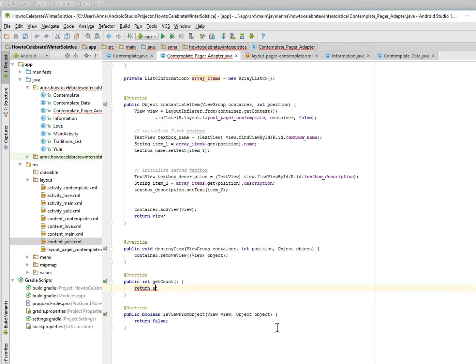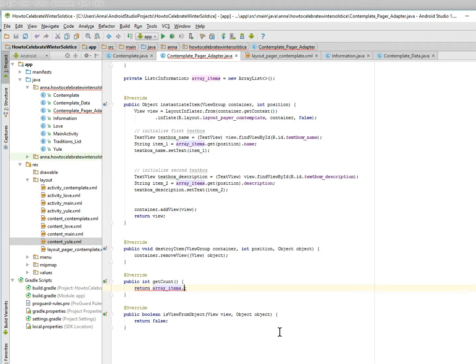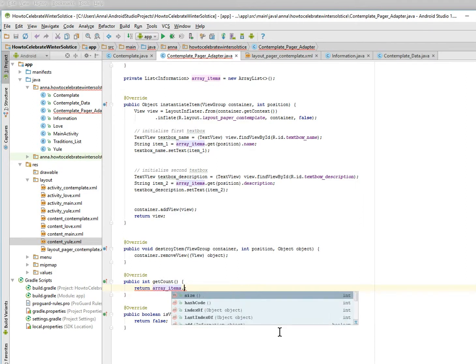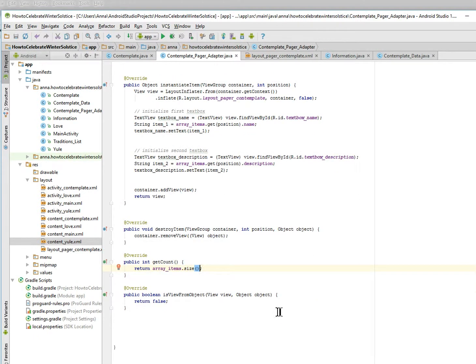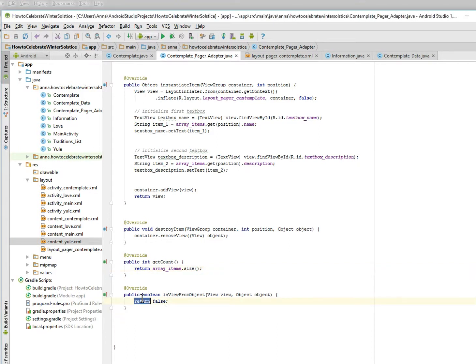Oh, just size, that's all. And then is view from object, so obviously we're not returning false. We want to return our view if it's equal to object. Same thing. Okay, now I think we're done. Awesome.